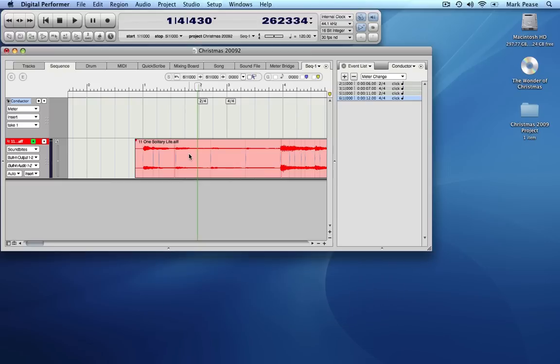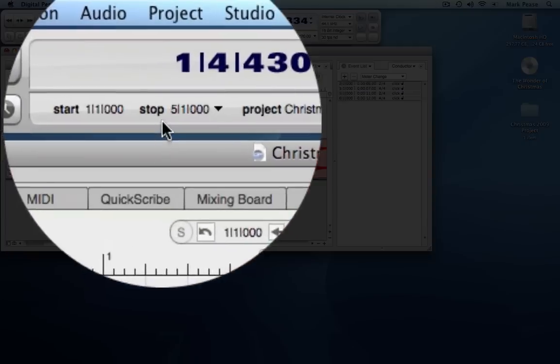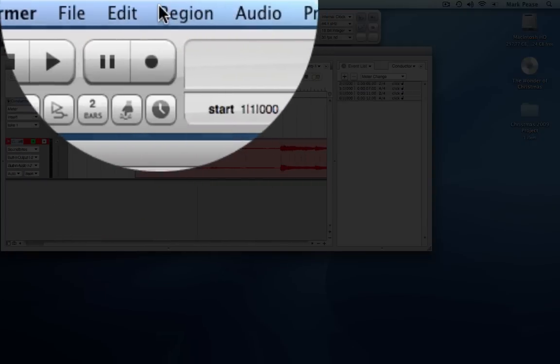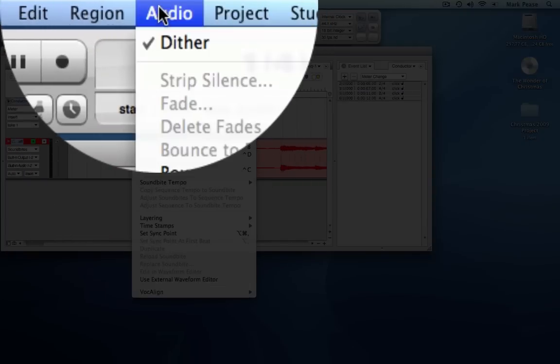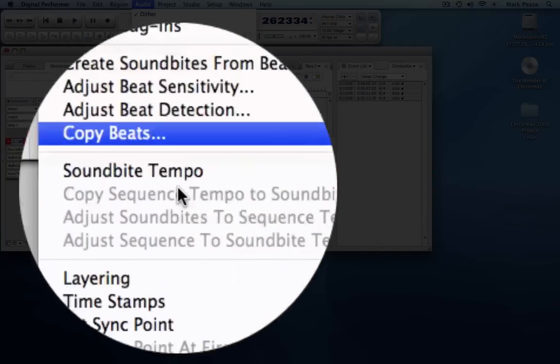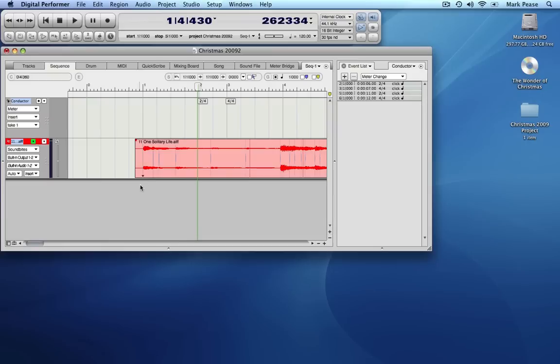Before we can adjust the tempo, we need to lock the sound byte in place in the track so that it doesn't move when the tempo changes. We do this by setting a sync point at the measure the audio of the sound byte starts at. Put an insertion point at measure 1 and pick from the audio menu set sync point. You will now see a marker in the sound byte at measure 1.